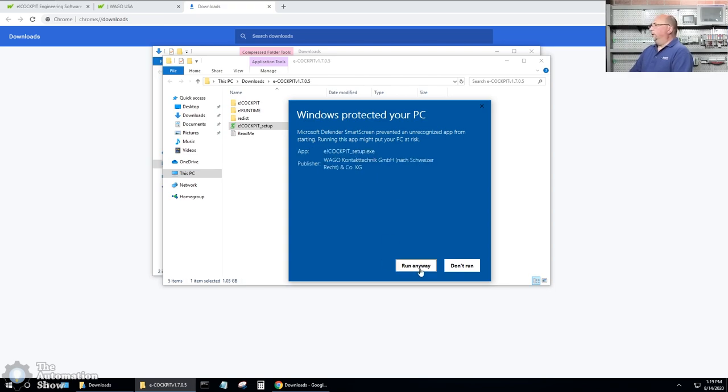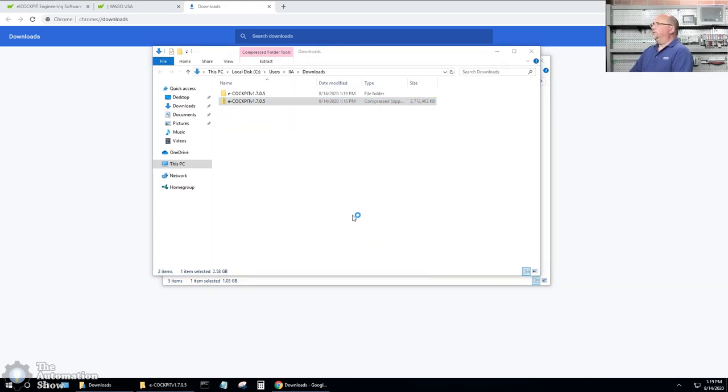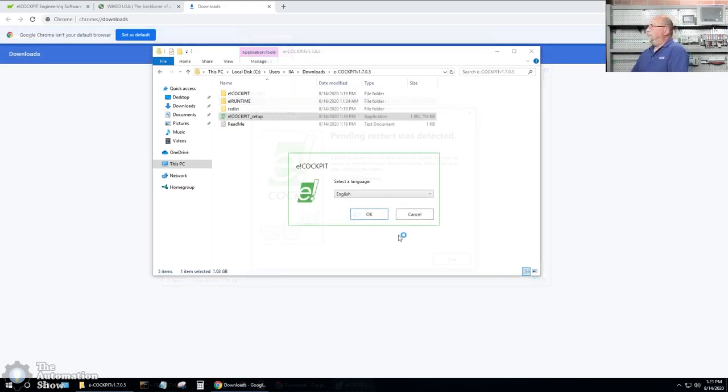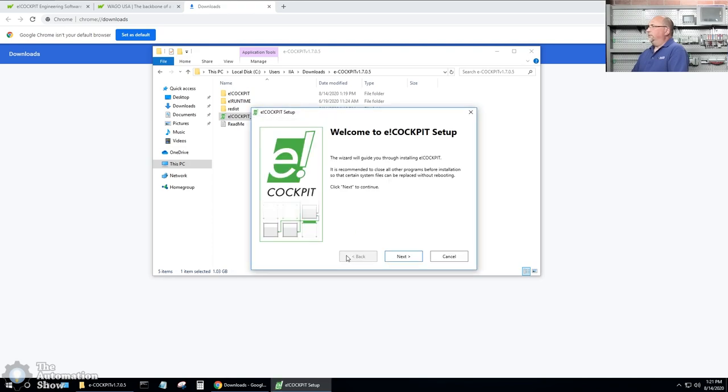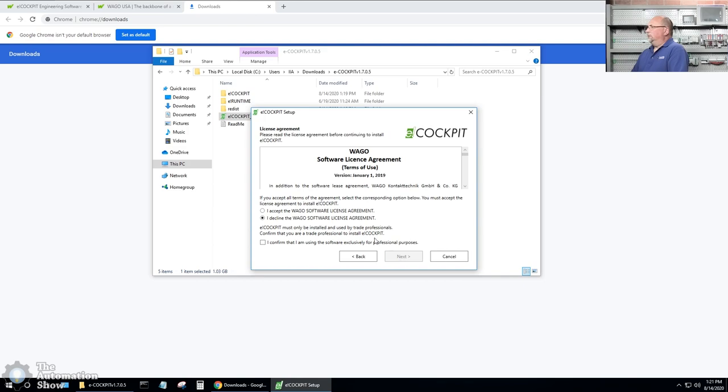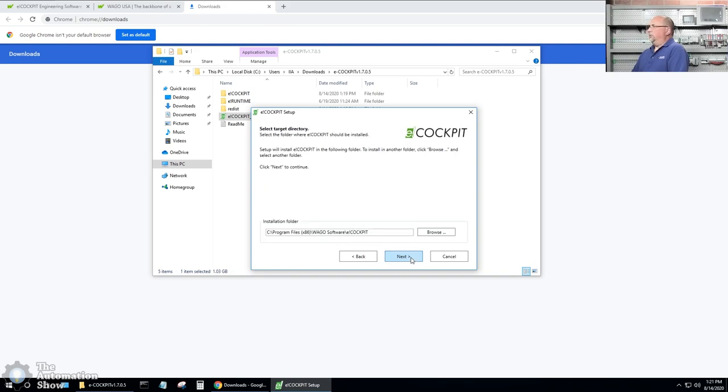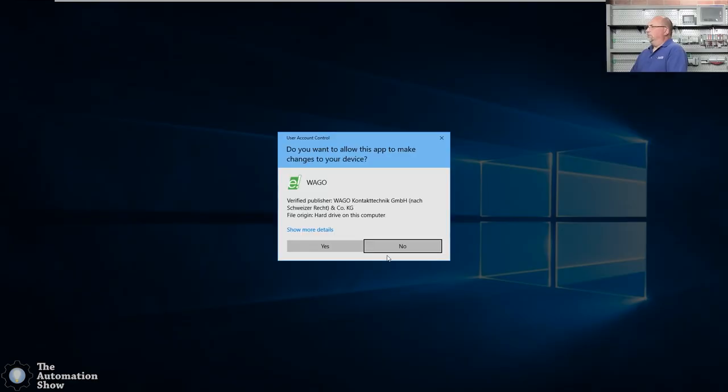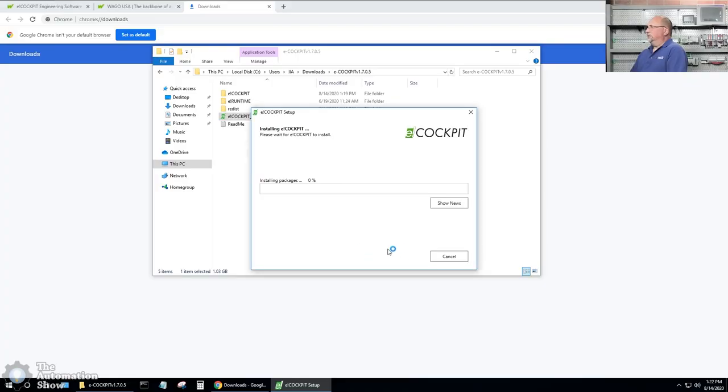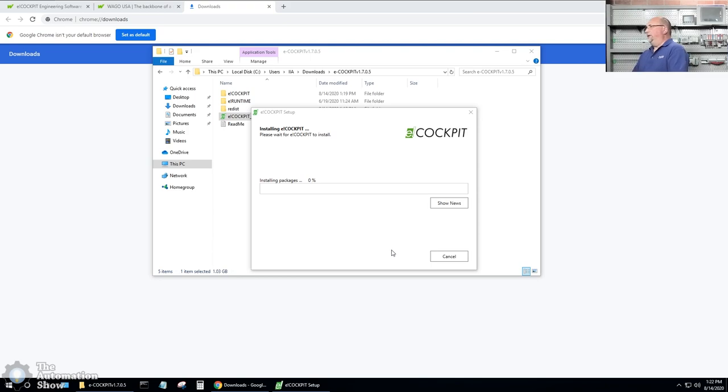Let me go to more info here, run anyways. Select English. Okay. Next. I accept that agreement. Confirm I'm using it for professional purposes. We'll leave the default installation directory. Create a desktop shortcut and install. Yes, I really want to do this. And I'll skip the video ahead here.